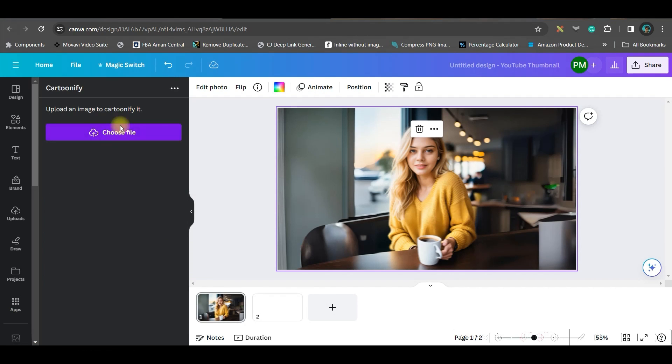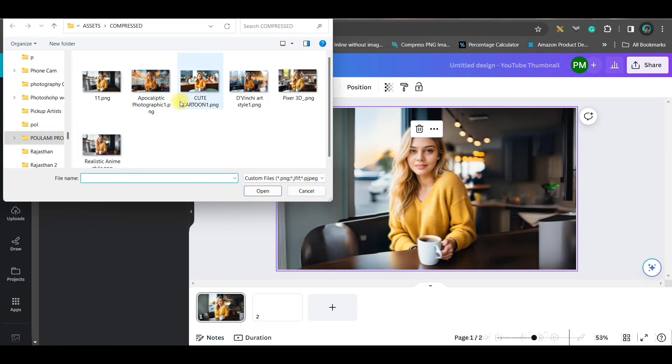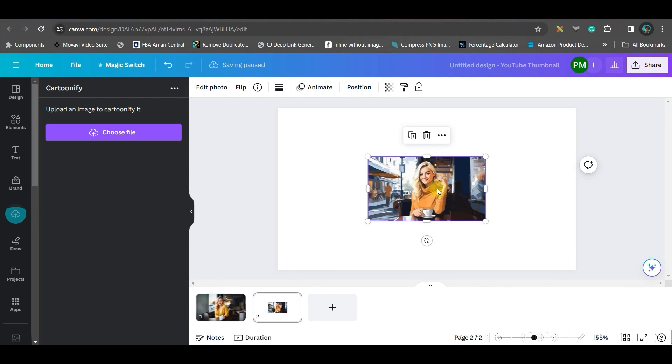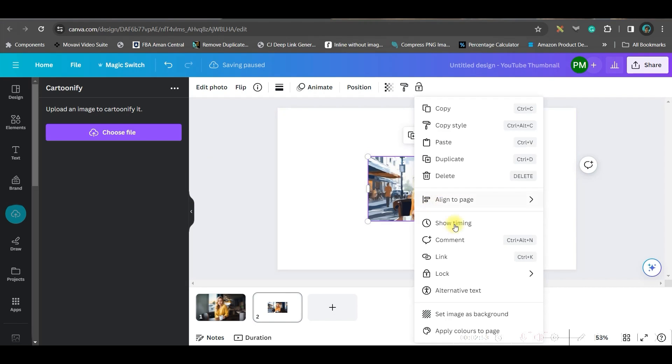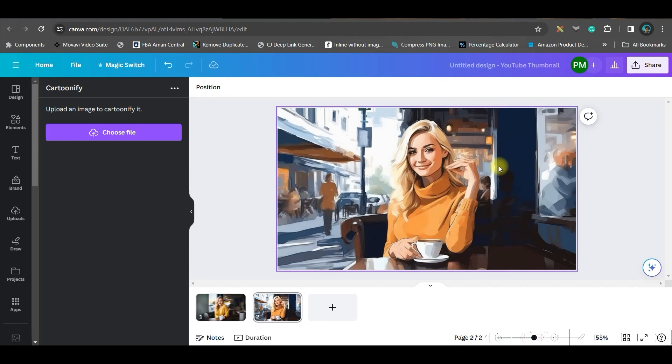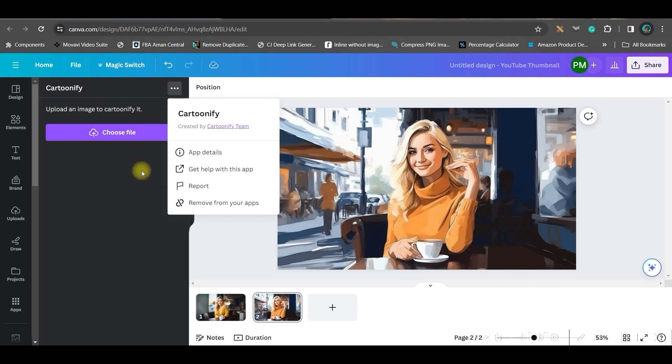I will simply select this image, go to this apps option and here type cartoonize or cartoon, then get this cartoonify app. Now I'll have to choose the file, let me choose this file. It will automatically cartoonify your image.